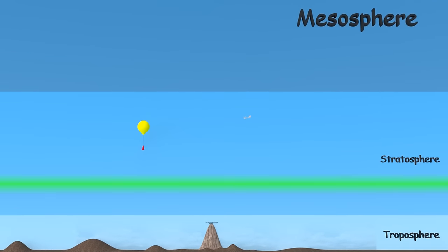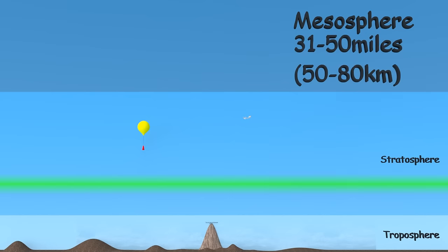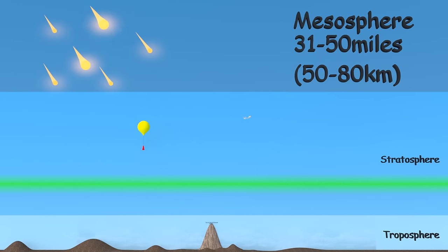Next, we have the mesosphere. This layer goes up to about 50 miles. The air is thin up here. However, this is where there's finally enough air that meteors start to burn up. Airplanes and weather balloons can't go this high, but rockets won't stay in this layer for long as they blast into orbit.